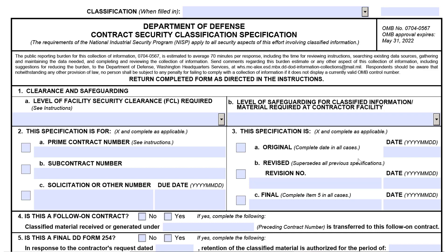Hello and welcome to 5-Minute Fix. Today, we will discuss the relationship between the DD Form 254, how it relates to the solicitation process, identify focus areas, and provide additional resources.